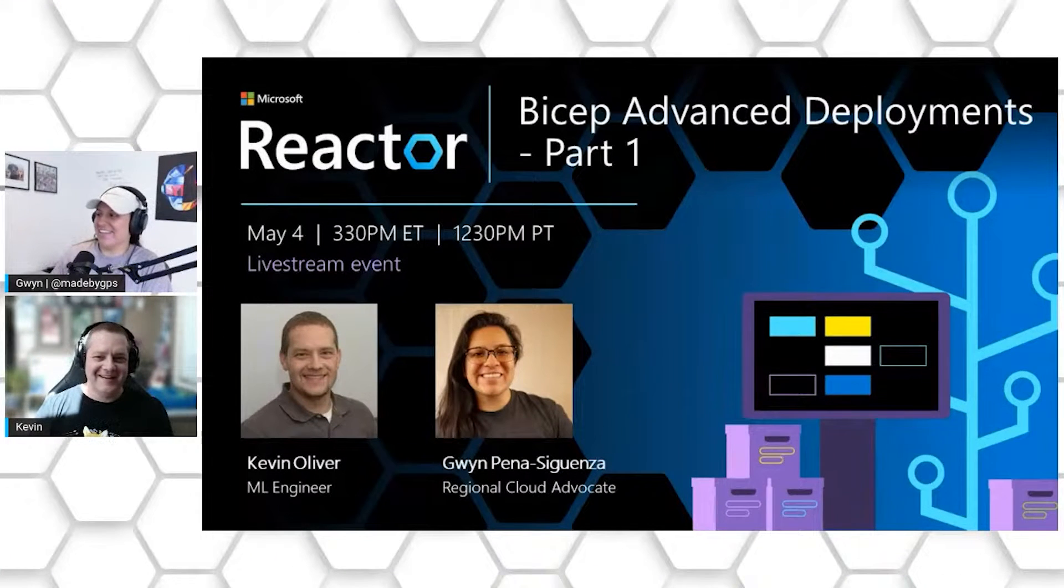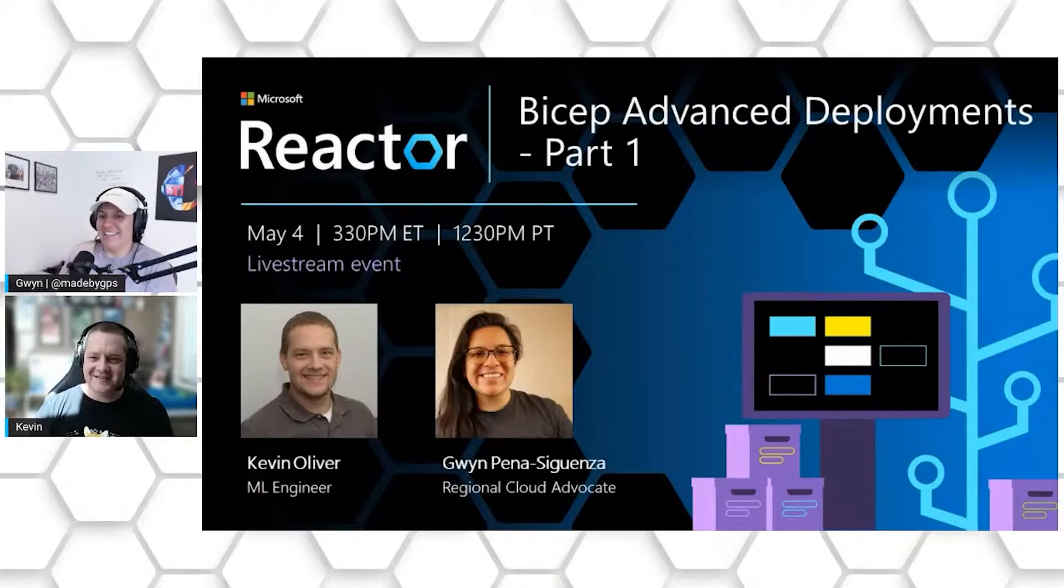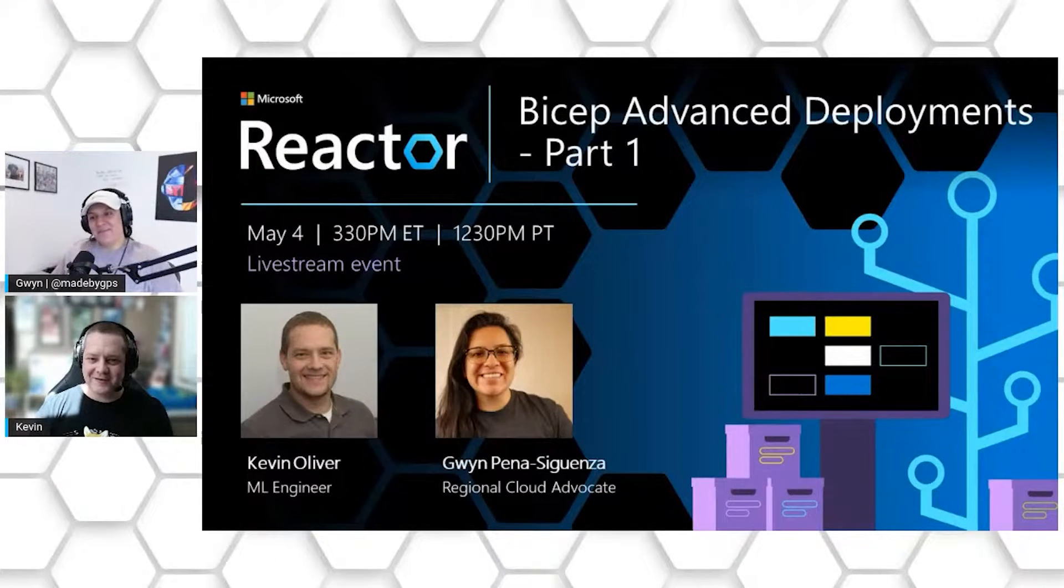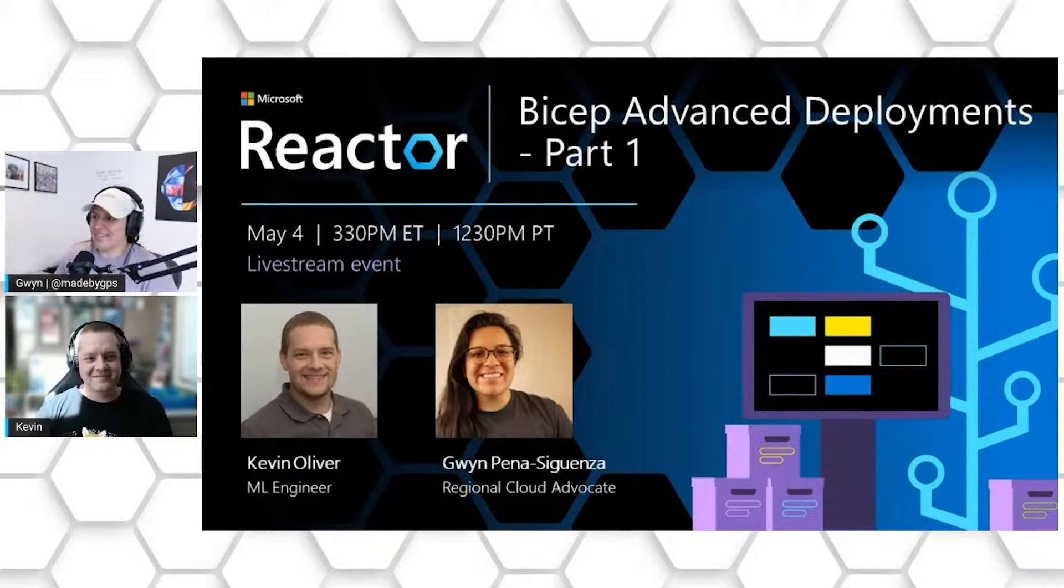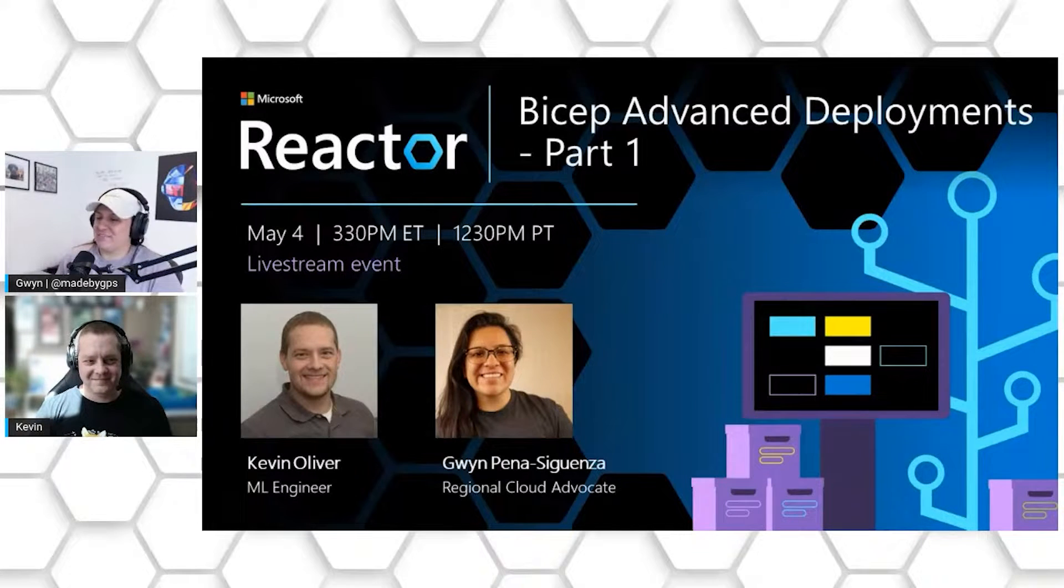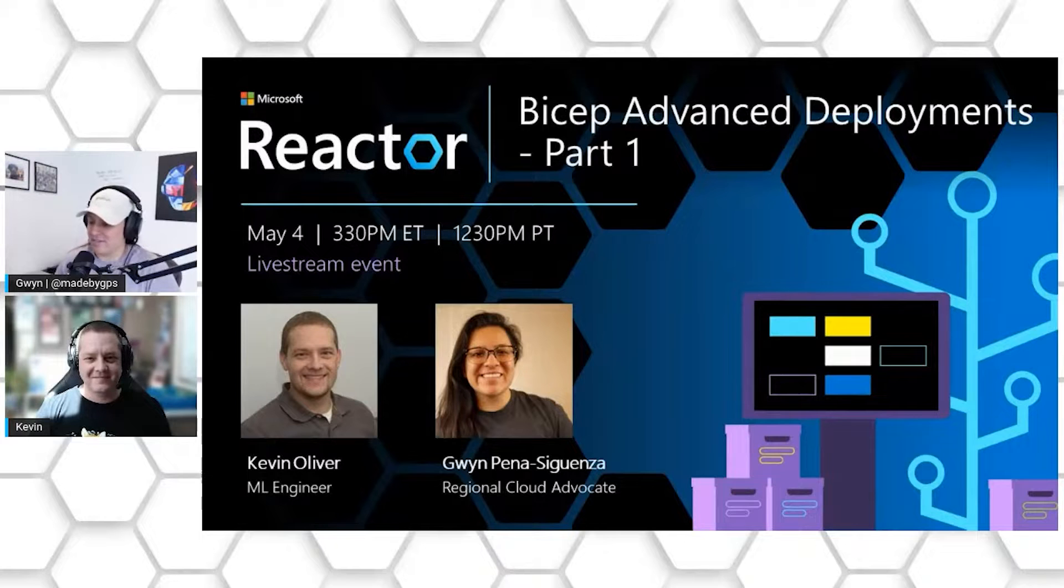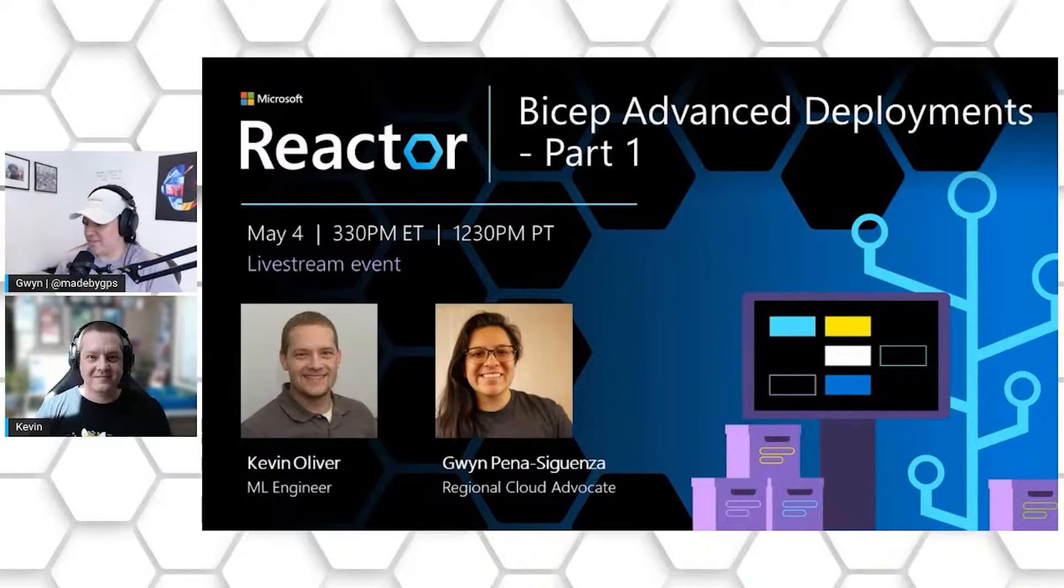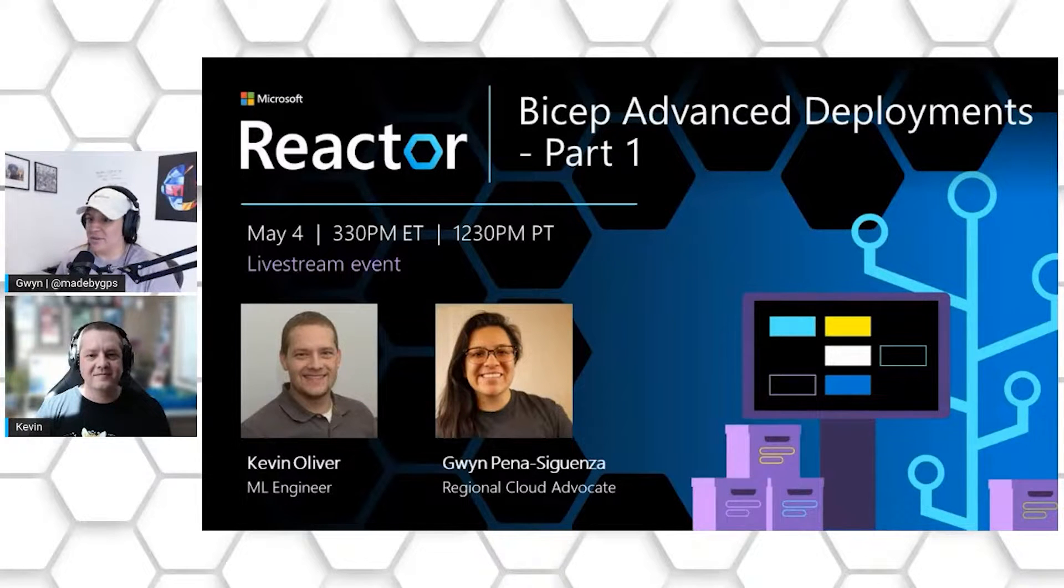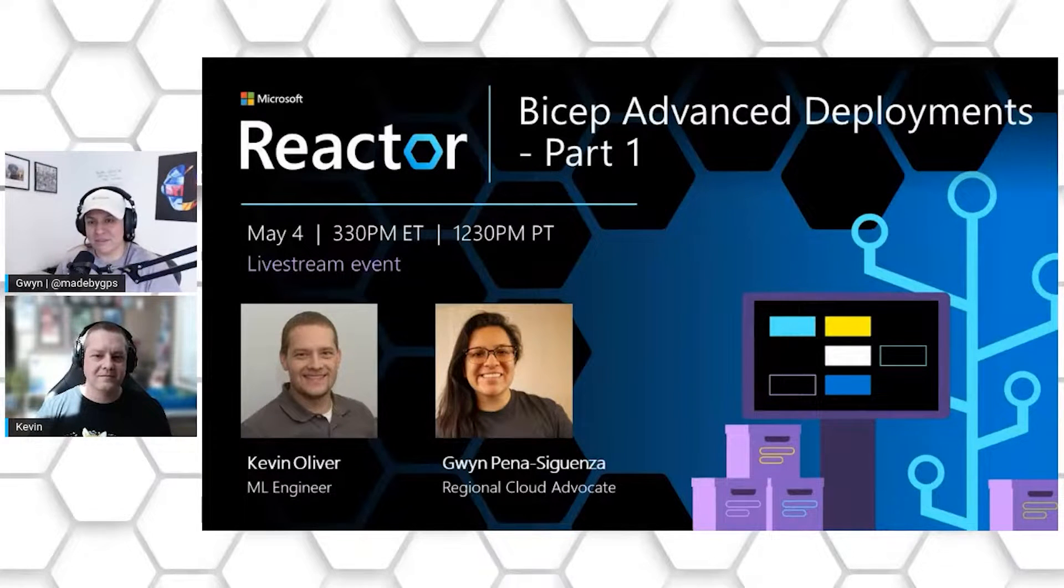How's it going, Gwen? I'm doing fantastic. Looking forward to talking about some Bicep. Yeah, we're big fans of Bicep here. We just wrapped up a little bit of an introductory series on it. And we're going to dive a little deeper now with you.